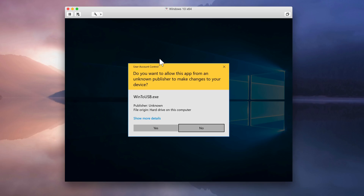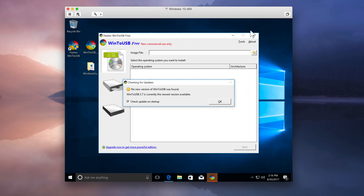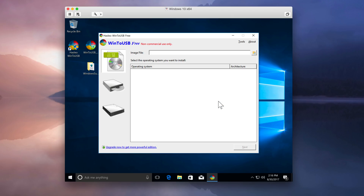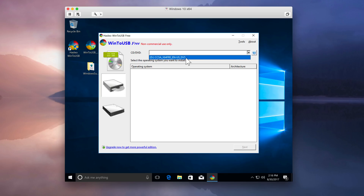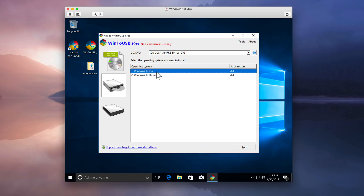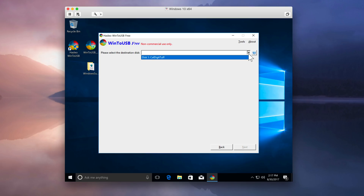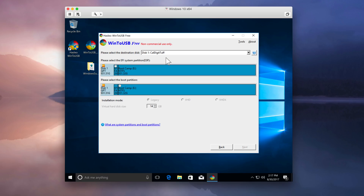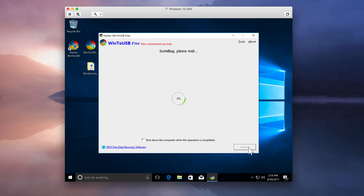Open up Win to USB, click Yes, and close out of the browser again. Uncheck Check Update on Startup if you want, and click OK. Choose the CD drive icon, then in the drop-down menu select your Windows 10 disk image. Make sure Windows 10 Pro is selected, then click Next. For the destination disk, select your external drive. Under EFI System Partition, choose the first radio button for EFI. Under Boot Partition, choose the radio button next to Bootcamp, make sure Legacy is selected, then click Next. This is going to take a while — you're installing Windows 10 on the external drive now. Once it reaches 100%, it will say Installed Successfully — click the home button and close out of Win to USB.